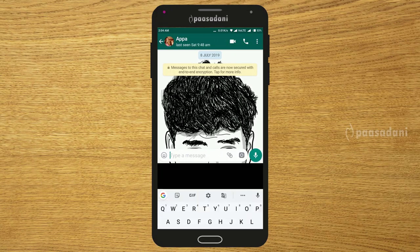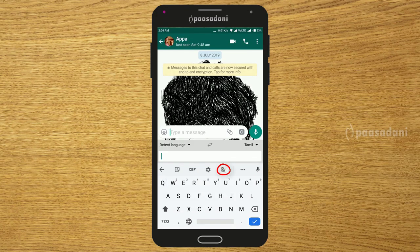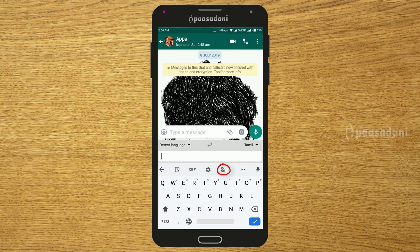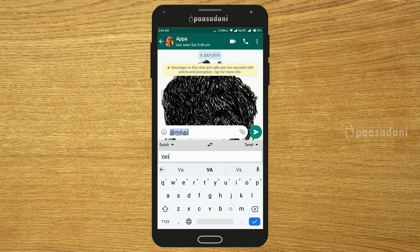Click on Gboard and click on Detect Language. You can select which language to convert to — for example, Tamil. Then when you write, it will automatically convert to Tamil. So you can type and it will display in Tamil automatically.